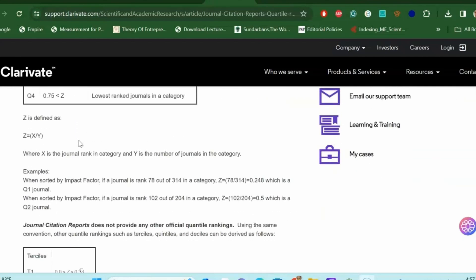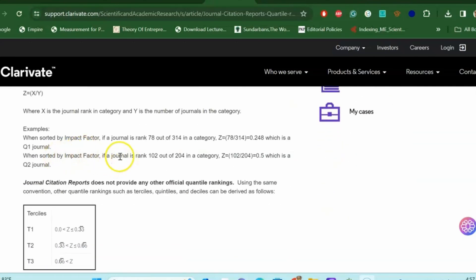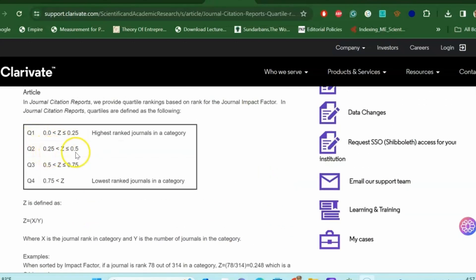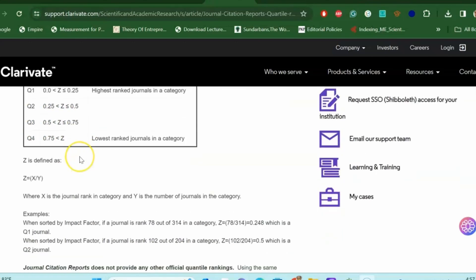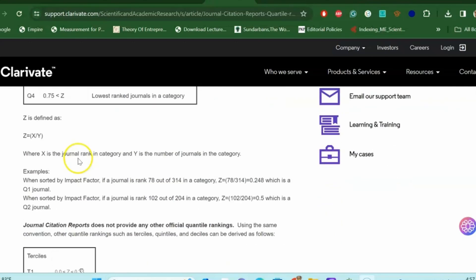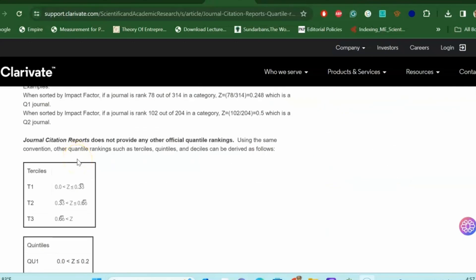Likewise, if a journal ranking is 102 out of 204 journals, then 102 divided by 204 equals 0.5, which is a Q2 journal. Q2 ranks between 0.25 to 0.5. This is how we calculate the journal category Q1, Q2, Q3, and Q4.